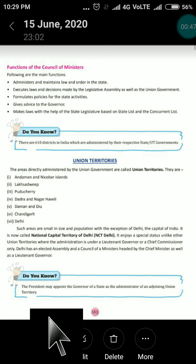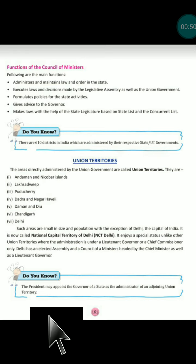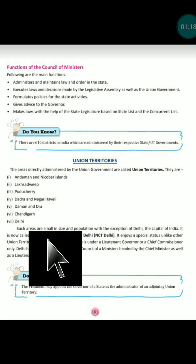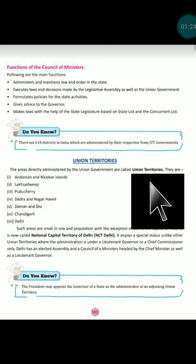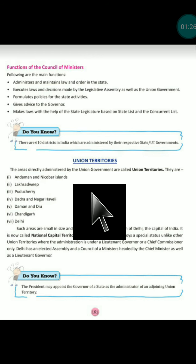Our next topic is union territories. After the states, we have union territories. Union territories are federal territories — 'federal' means where the power is divided — governed by the union government. In other words, the areas directly administered by the union government of India are called union territories.